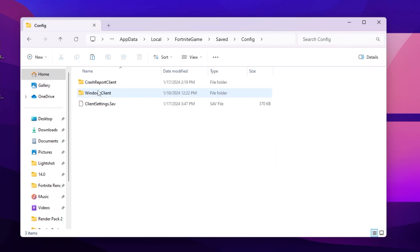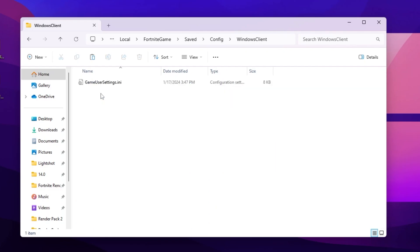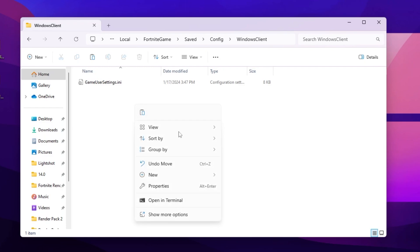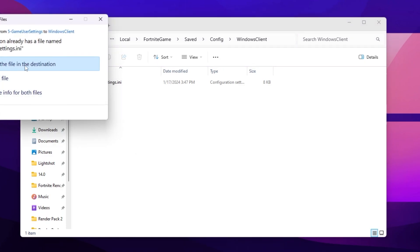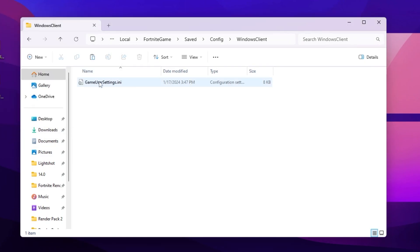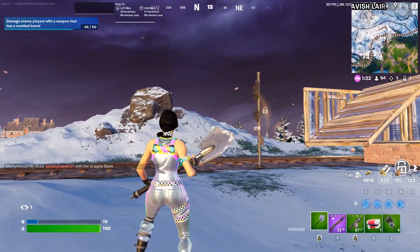Open that folder, go to Save, then Config, then WindowsClient. Right-click, go to 'Show more options,' and paste the file here, replacing the existing file at the destination. Once you replace the file with your Fortnite game settings, close out the explorer.